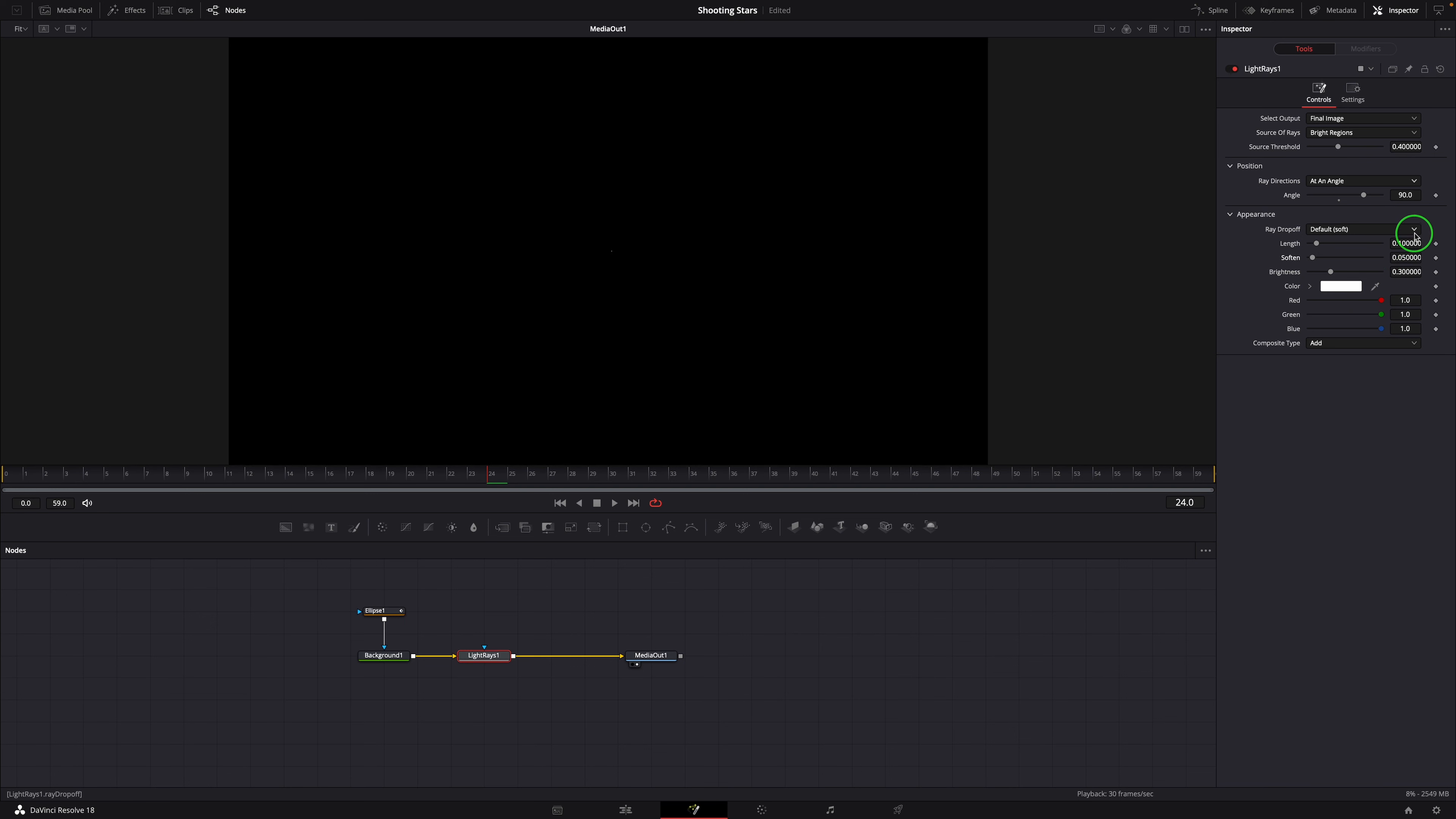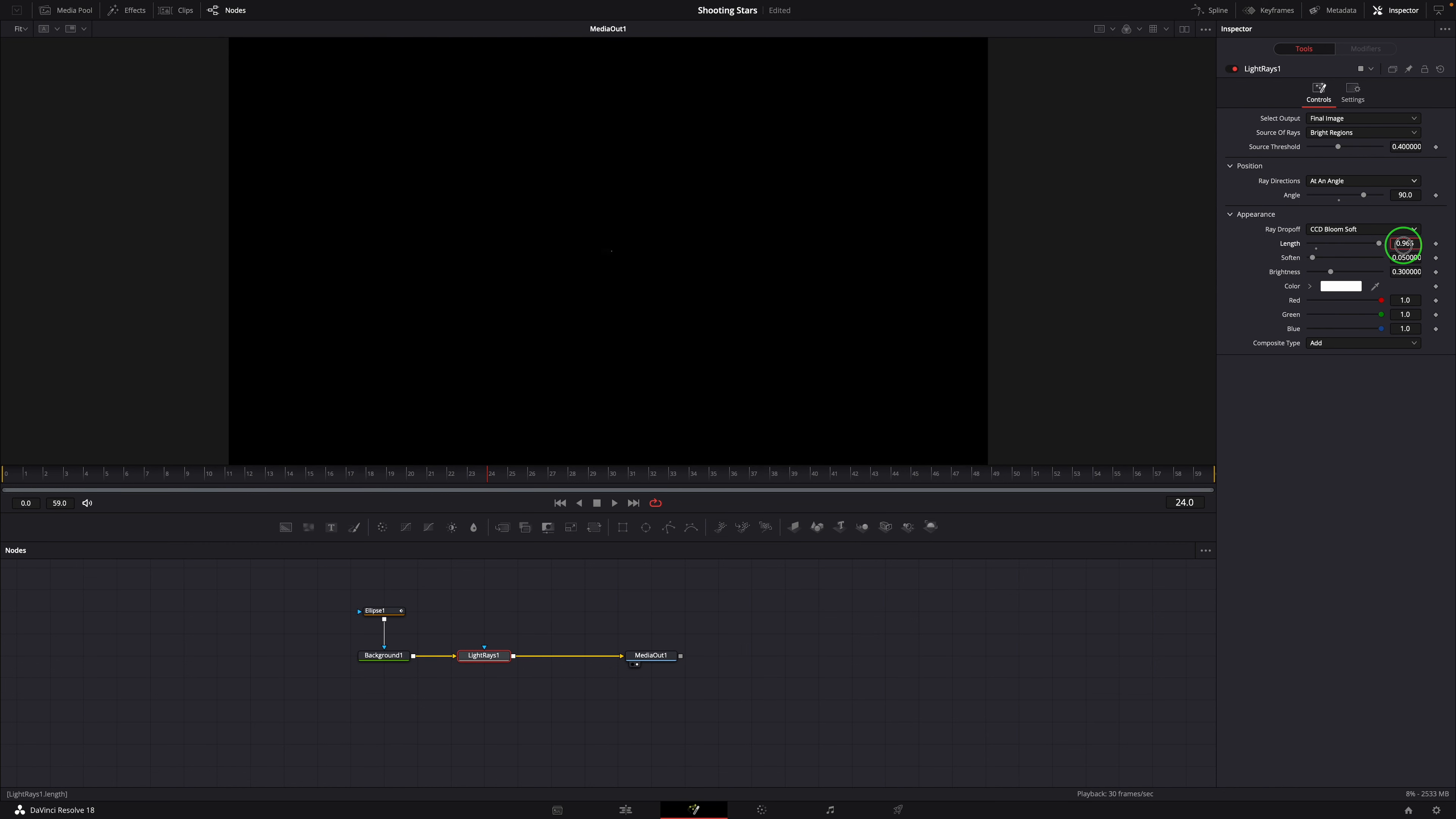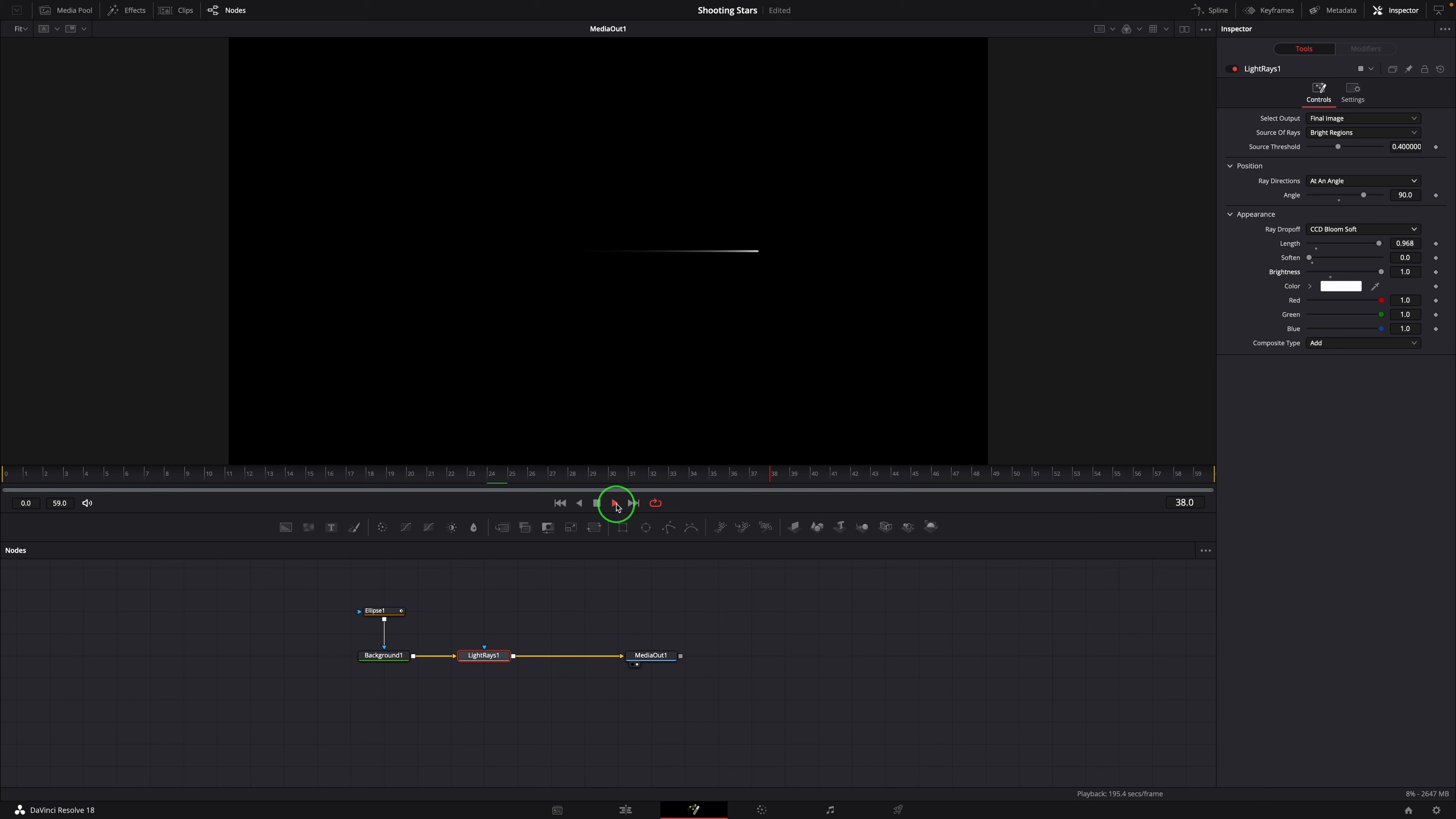Set the ray drop-off to CCD BloomSoft. Set the length to 0.968, Soften to 0, Brightness to 1. Great, now it looks like a star shooting from left to right.